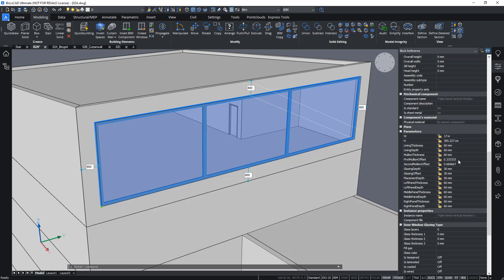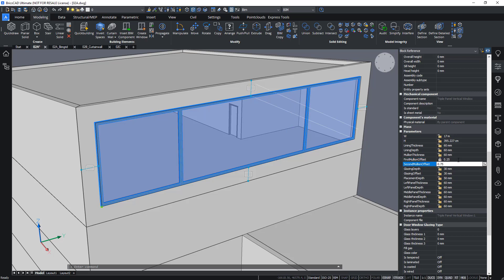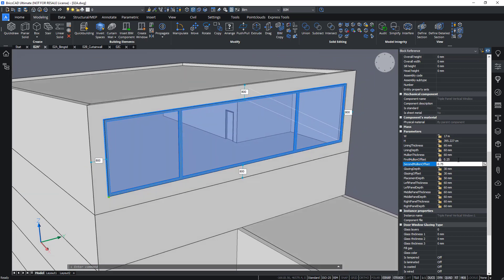I can change the offsets for the mullions. So for example, if I don't want it to be equally spaced, I can enter some different values.